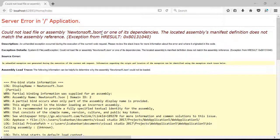If you're getting this error, could not load file or assembly Newtonsoft.json or one of its dependencies.